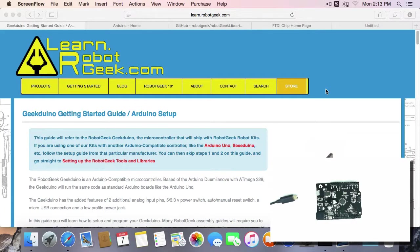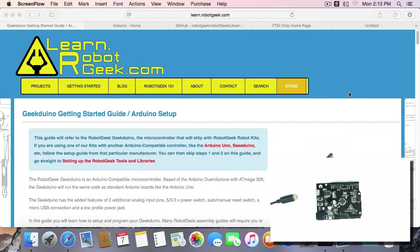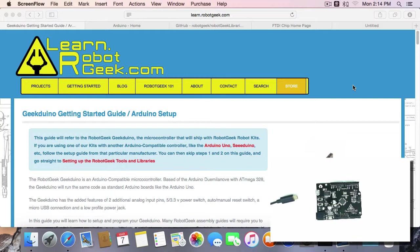Welcome to Robot Geek 101, installing the Arduino software on your Mac. The Arduino software is going to allow us to program different firmware and upload that firmware up to our Geekduino board. We'll then be able to change the behavior of the Geekduino board and anything that's attached to it.